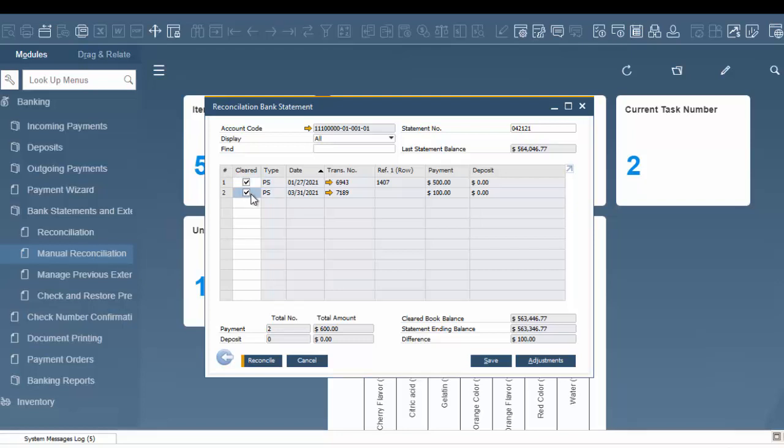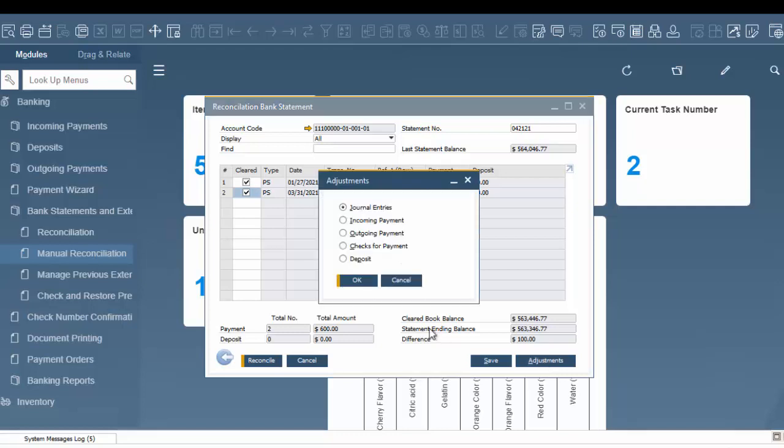We're going to need to make an adjustment because we're missing $100 somewhere in the system. Let's say this is a bank charge. We can go to adjustments, where there are different options: journal entries, incoming payment, outgoing payment, checks for payment, and deposits. For this example, we're going to put in a journal entry.